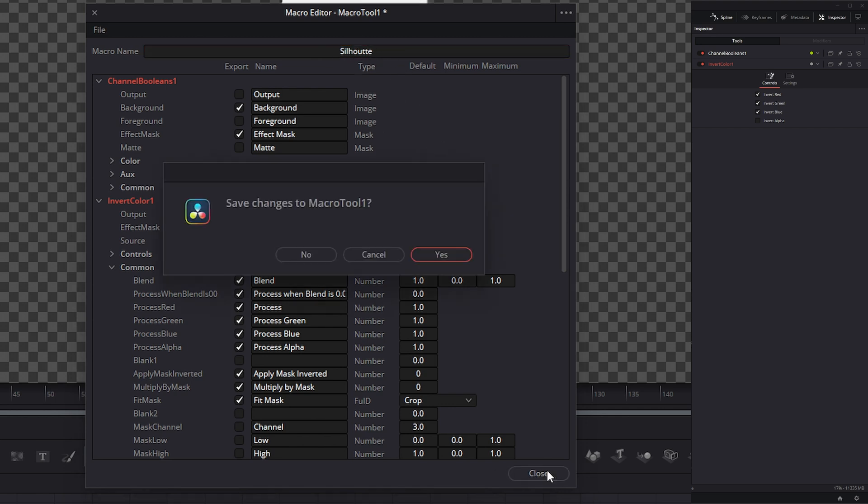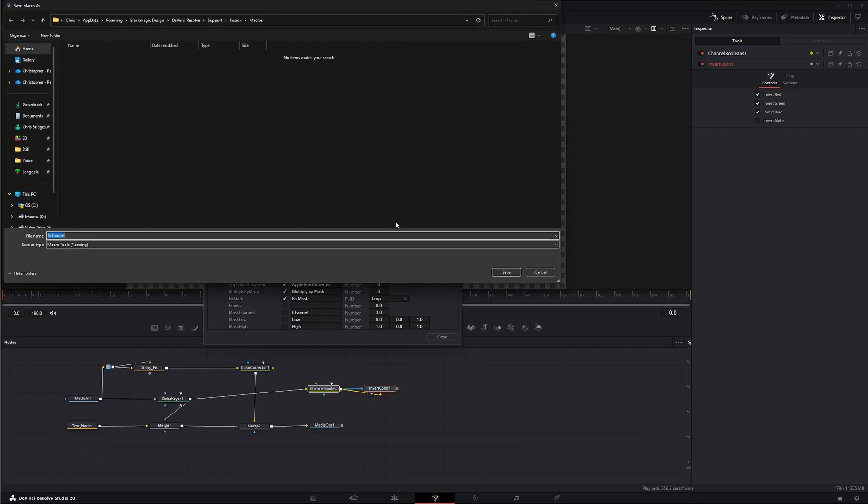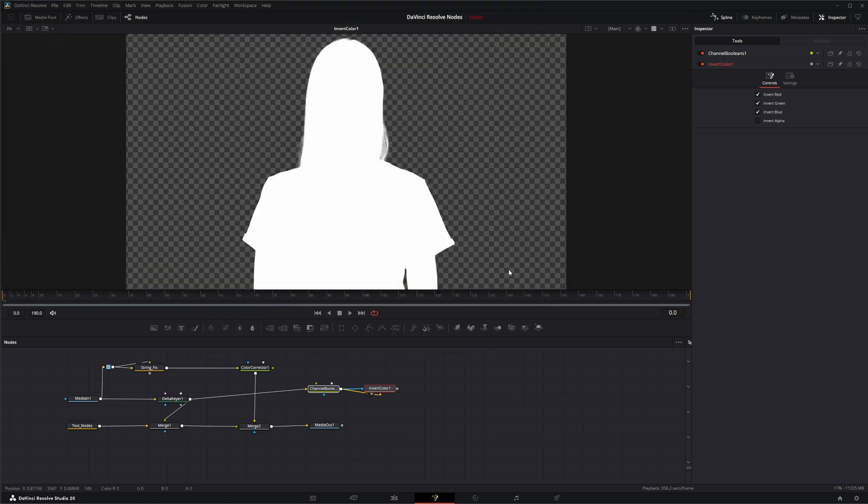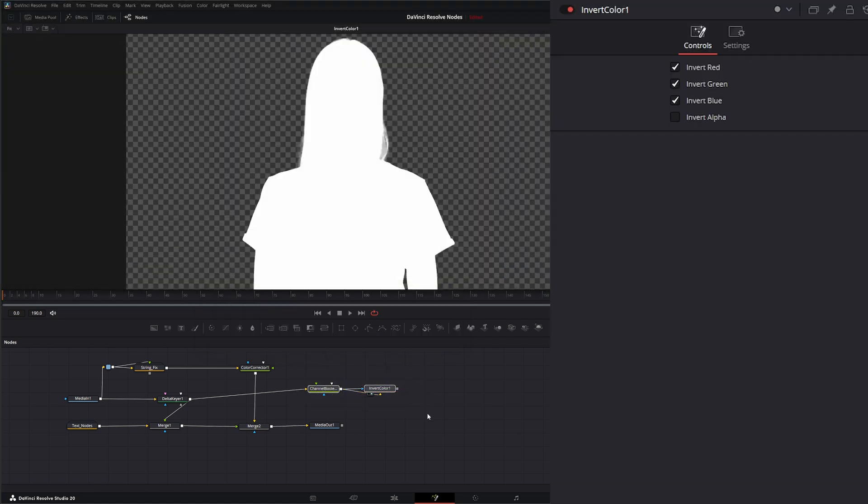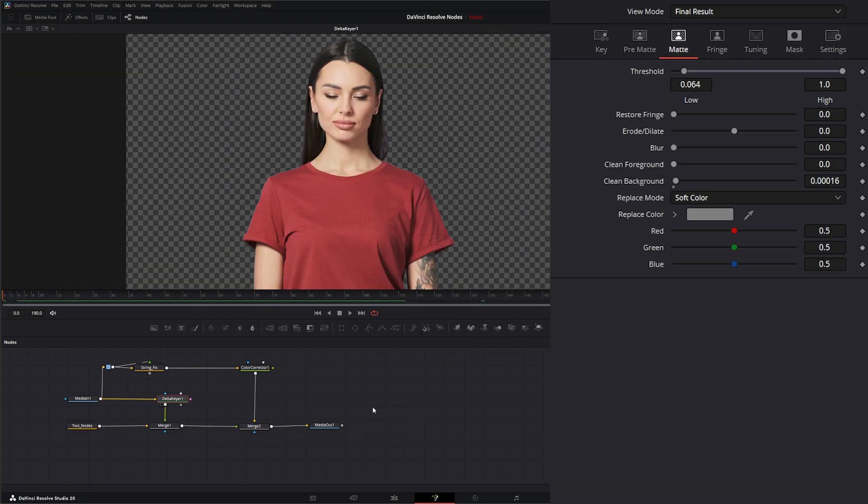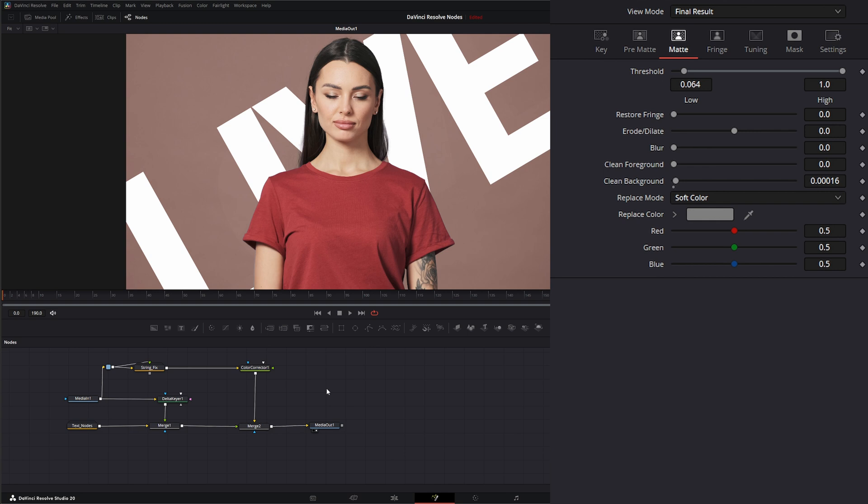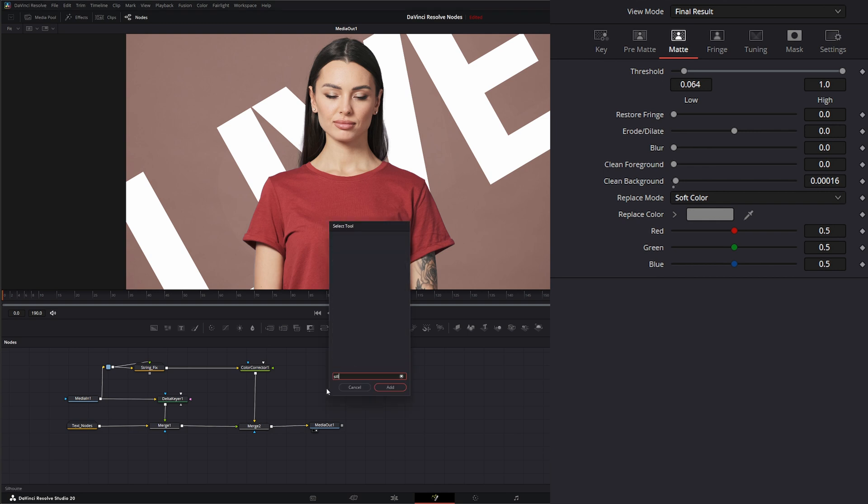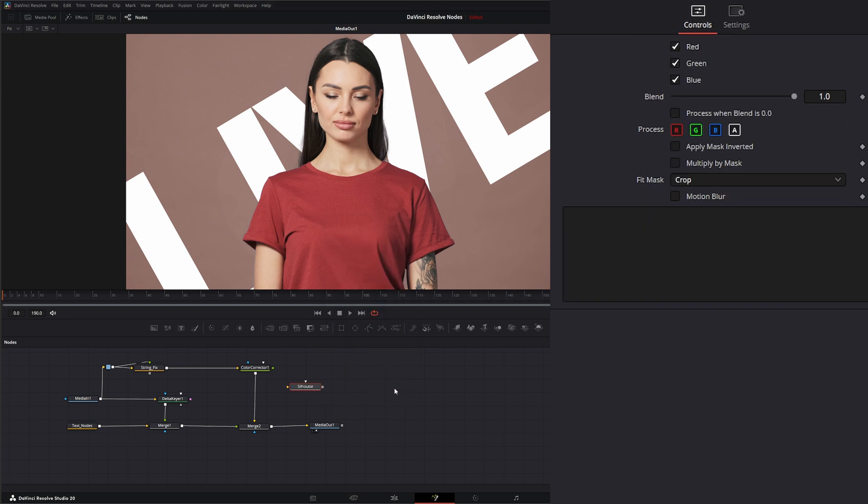Once I hit close, save changes to macro. If I don't, I'll hit no. If I want to cancel, I can cancel. I want to save it, I hit yes. It's going to bring us up to our little macros folder here and I'm going to hit save. Now I can delete these out. If I hit shift space and type in silhouette, there's our little node. We can add it and we've got our node.